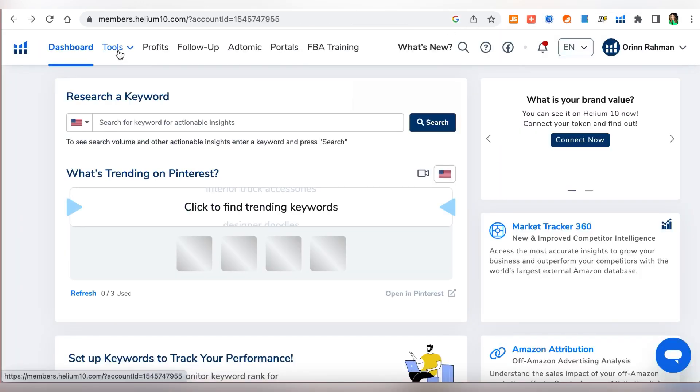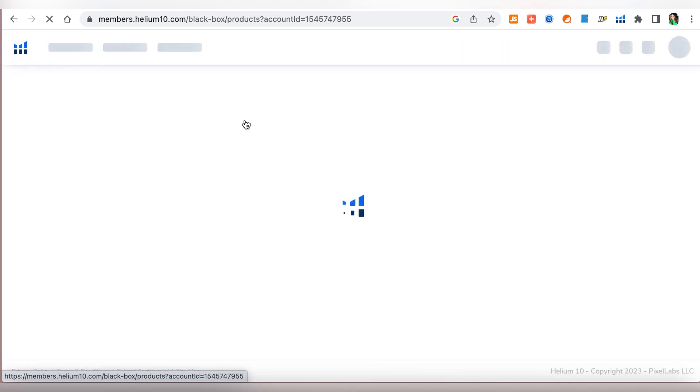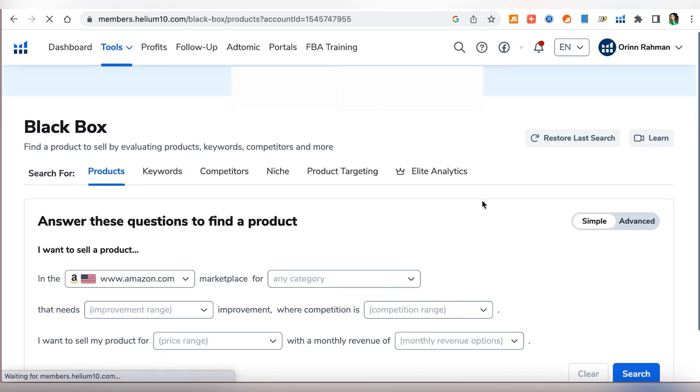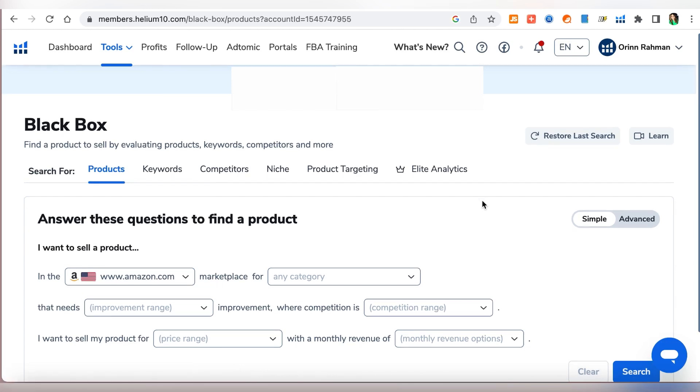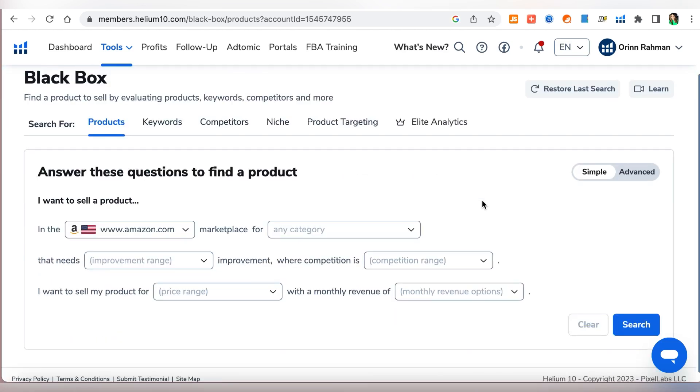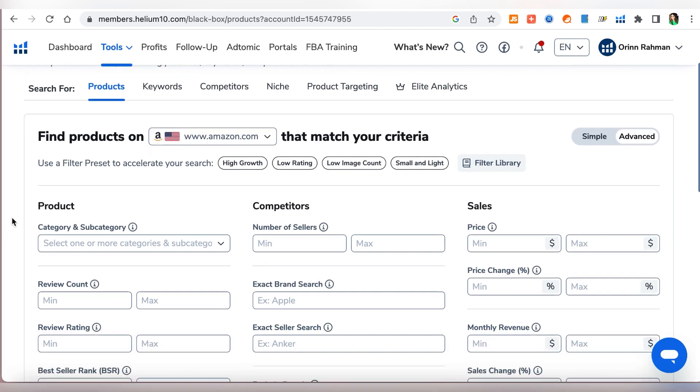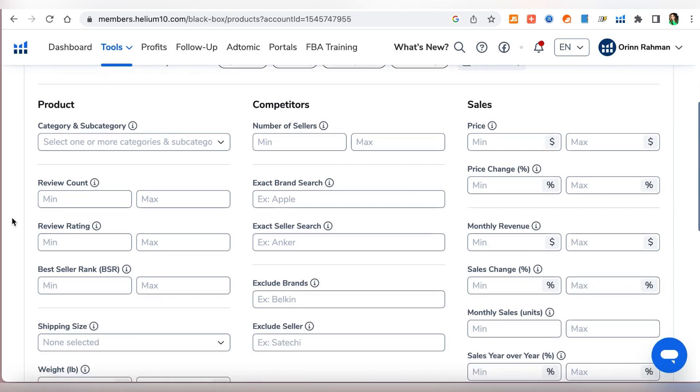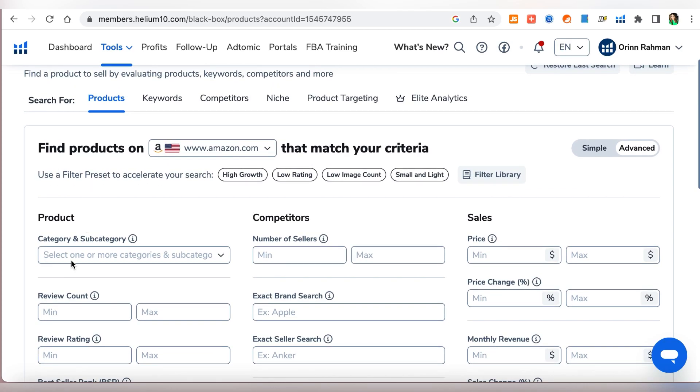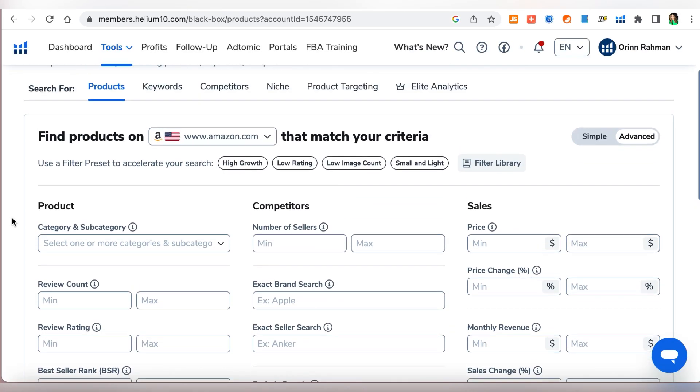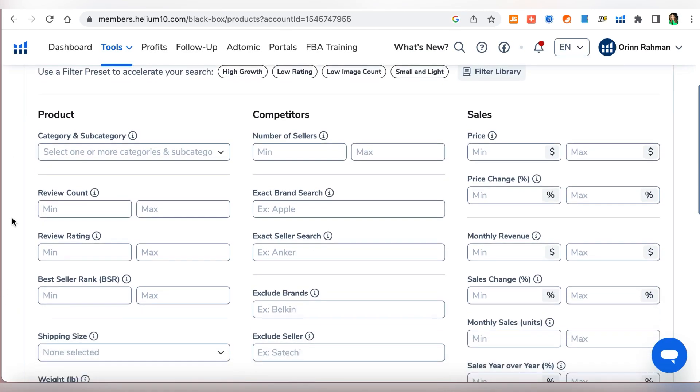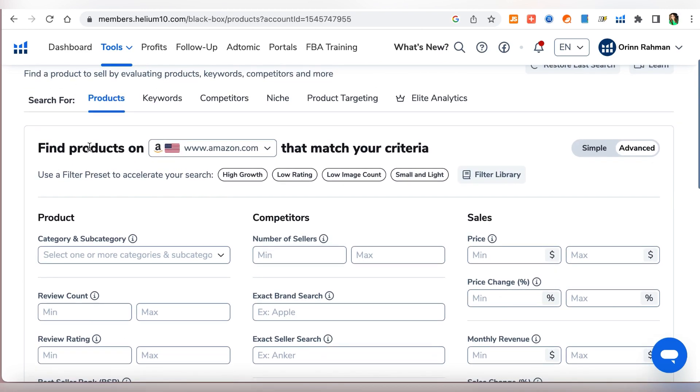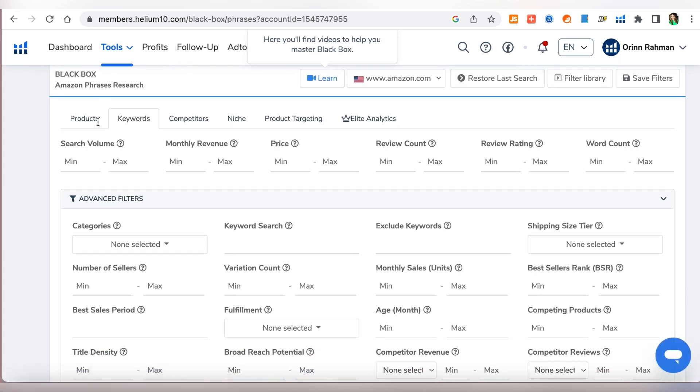Once that's done, from the dashboard the first thing we're gonna do is go to tools and go to Blackbox. Blackbox is basically where you will be discovering your products and your keywords. Usually what happens is that customers on Amazon are always looking for products through keywords. So with Blackbox we will be able to discover these products and keywords that customers are using to find products. This is the product section and you can find a lot of good products using these filters, but what I like to do is use the keywords section.